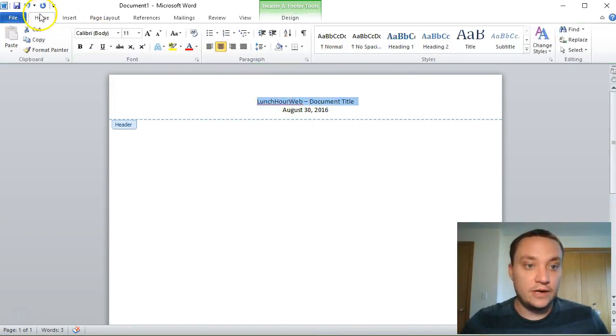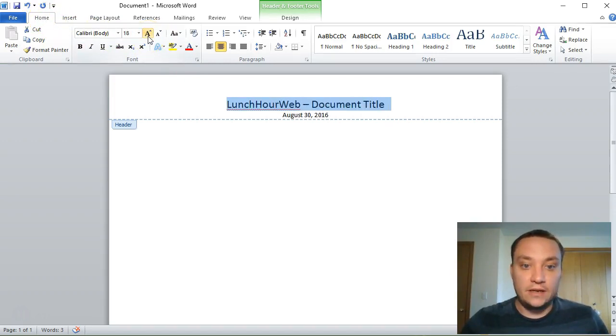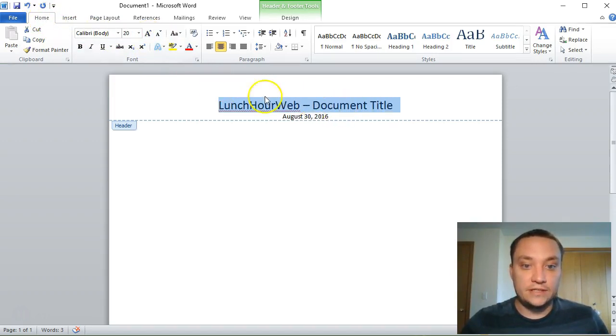Now I'm gonna come back here, highlight my title, and I want this to be a little bit bigger. Go back to home tab and let's just increase it to about size 20.